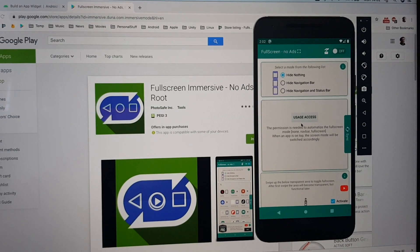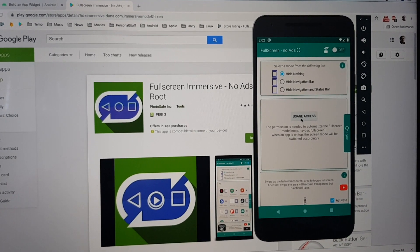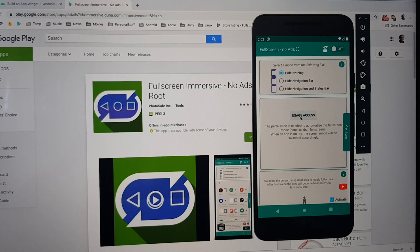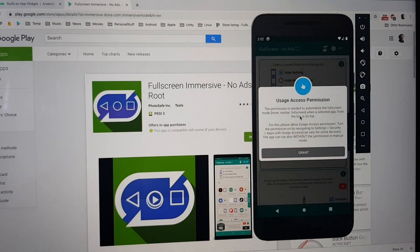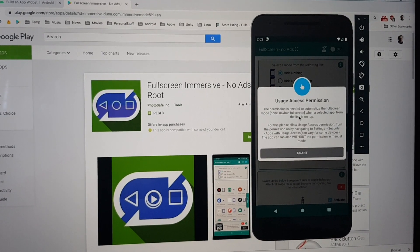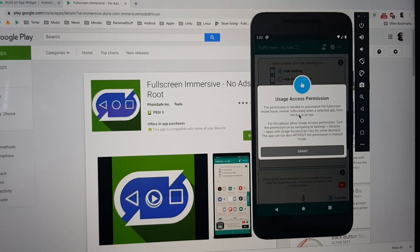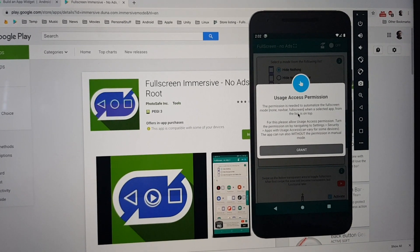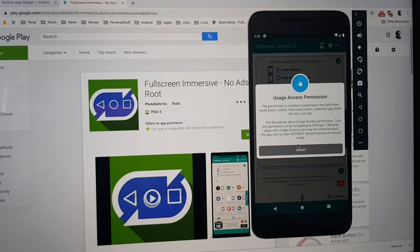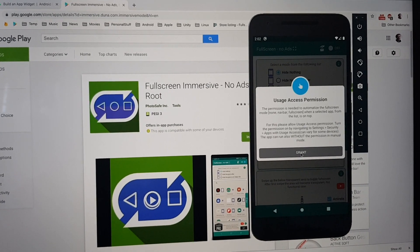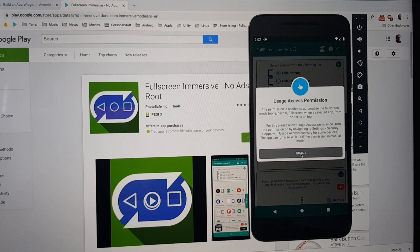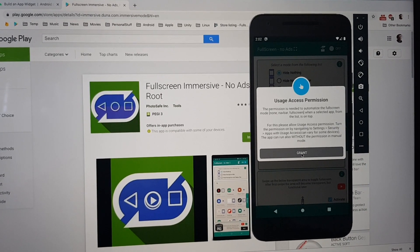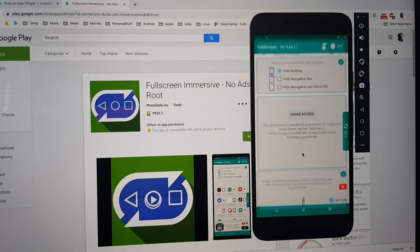After that, all permissions that the app is requesting have to be granted. For example, Usage Access Permission.